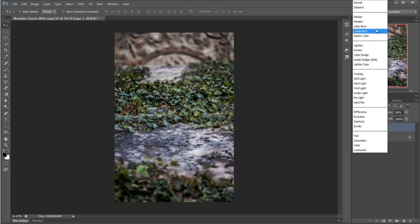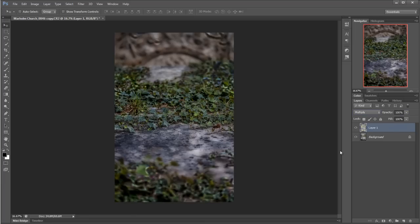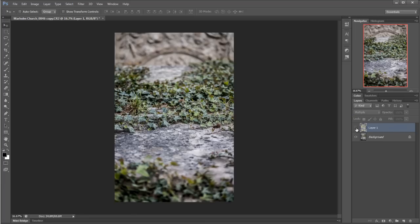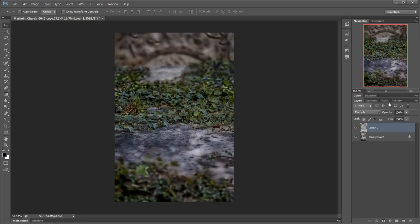I'm going to take that back to multiply and take it back up to 100%. Before and after, we're kind of making quite a lot of difference here. But let me show you something else. If I have this layer targeted and I go over to my channels...